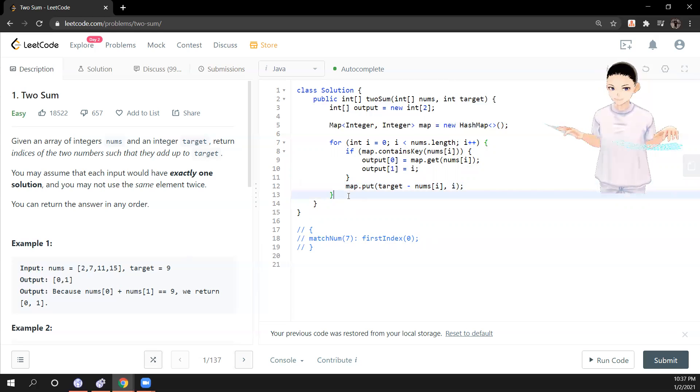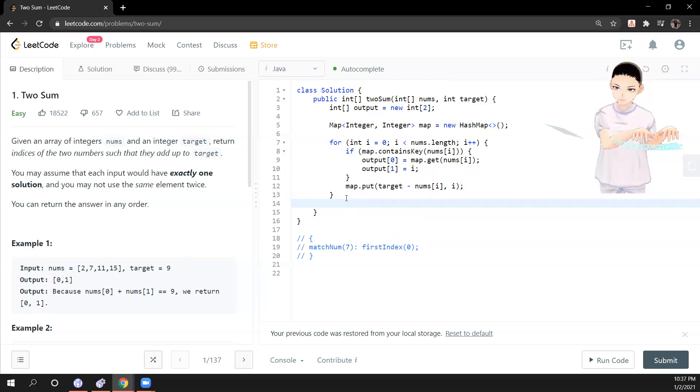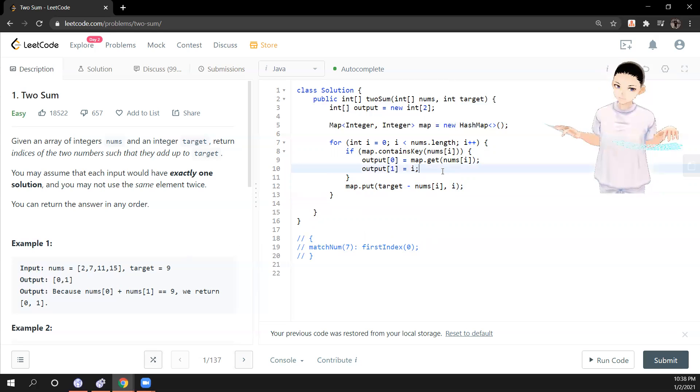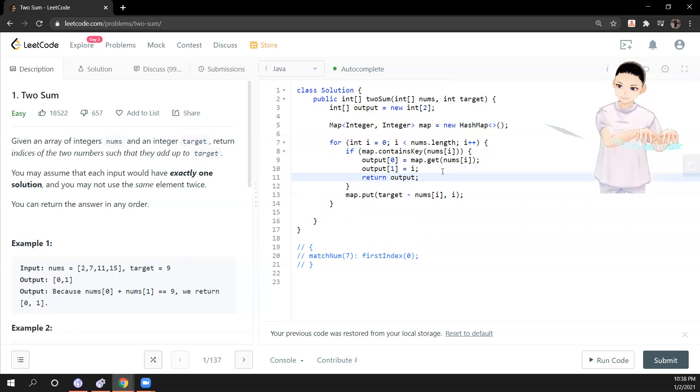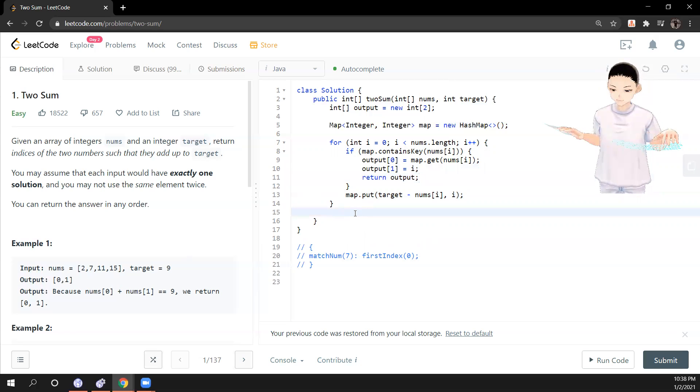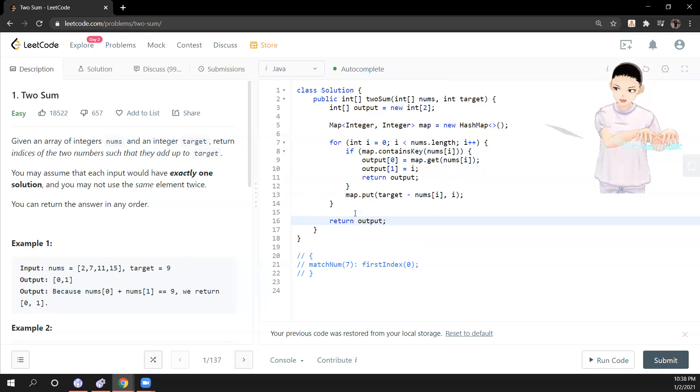So that's it for this solution. And after all the loop, we find it. And this way, return the output if we found it. Otherwise, also return output at the last.